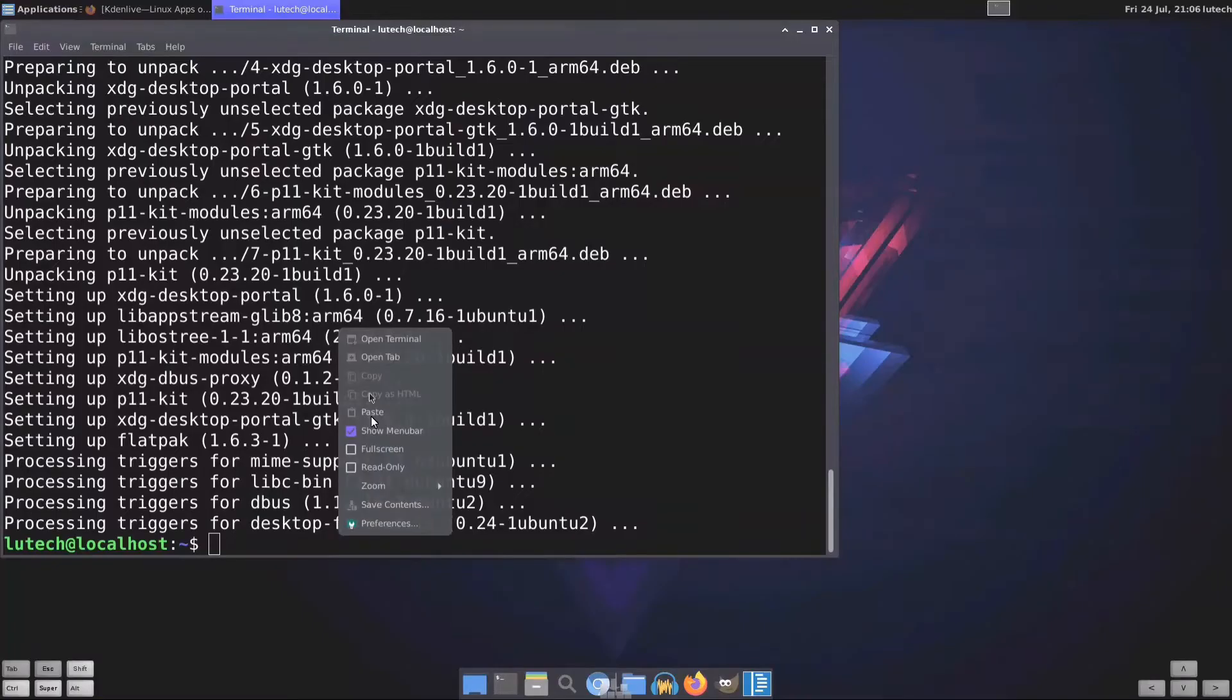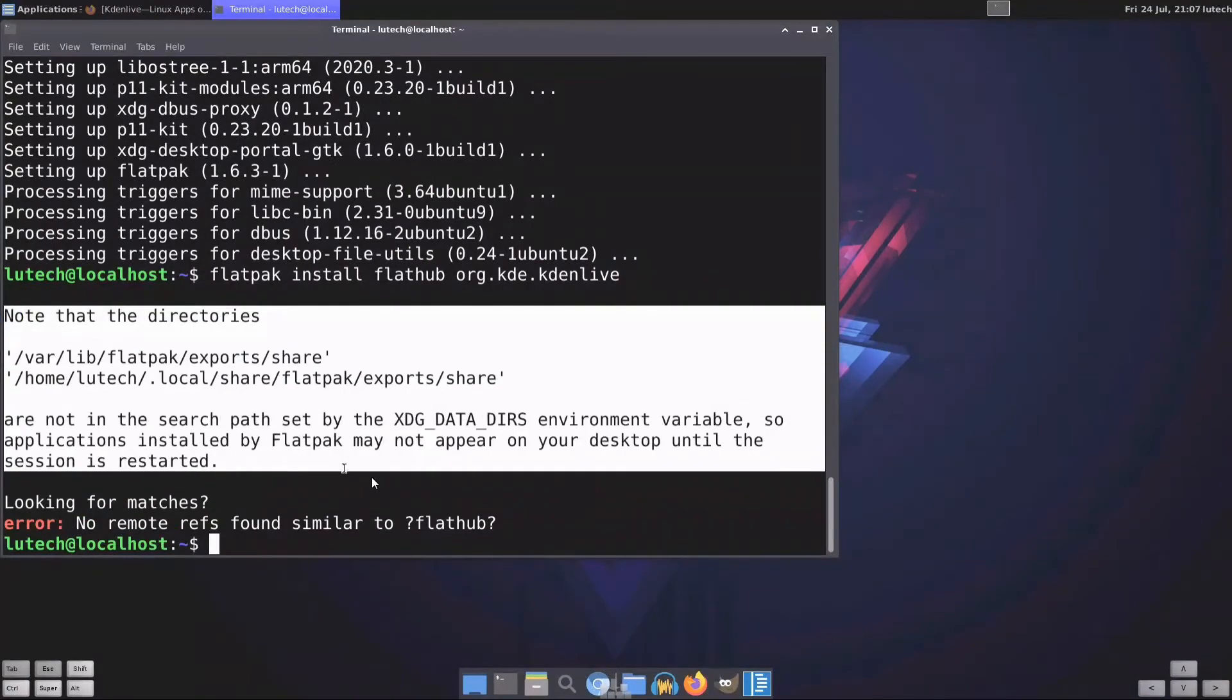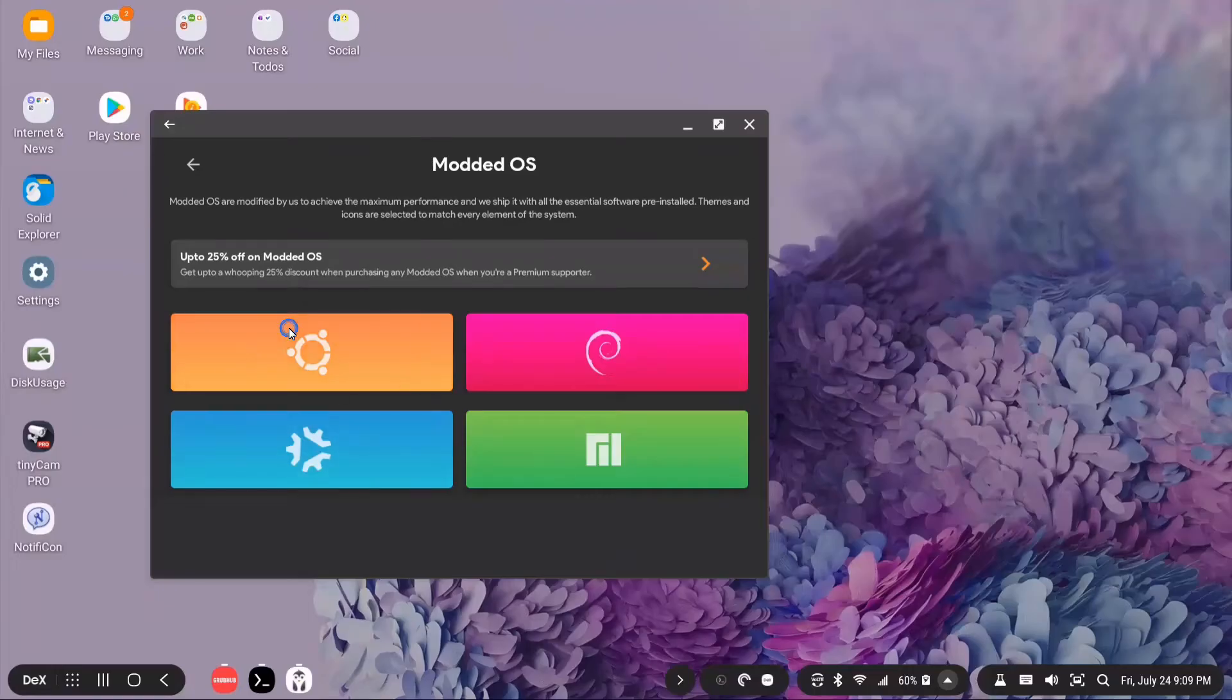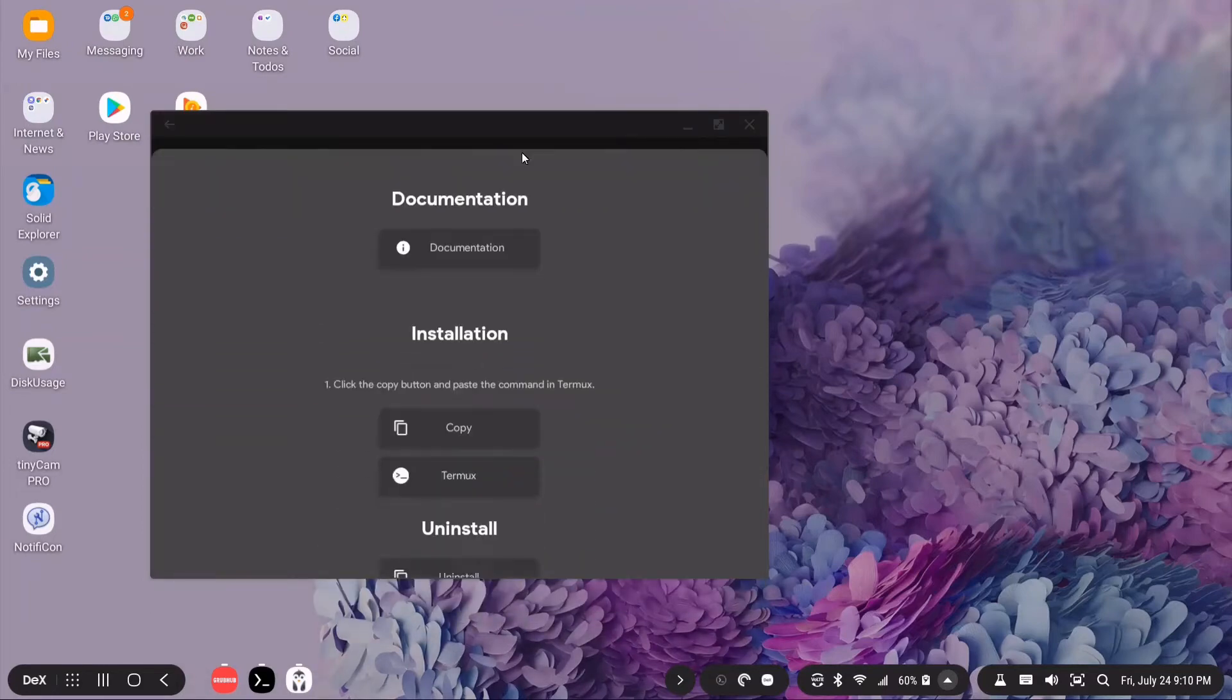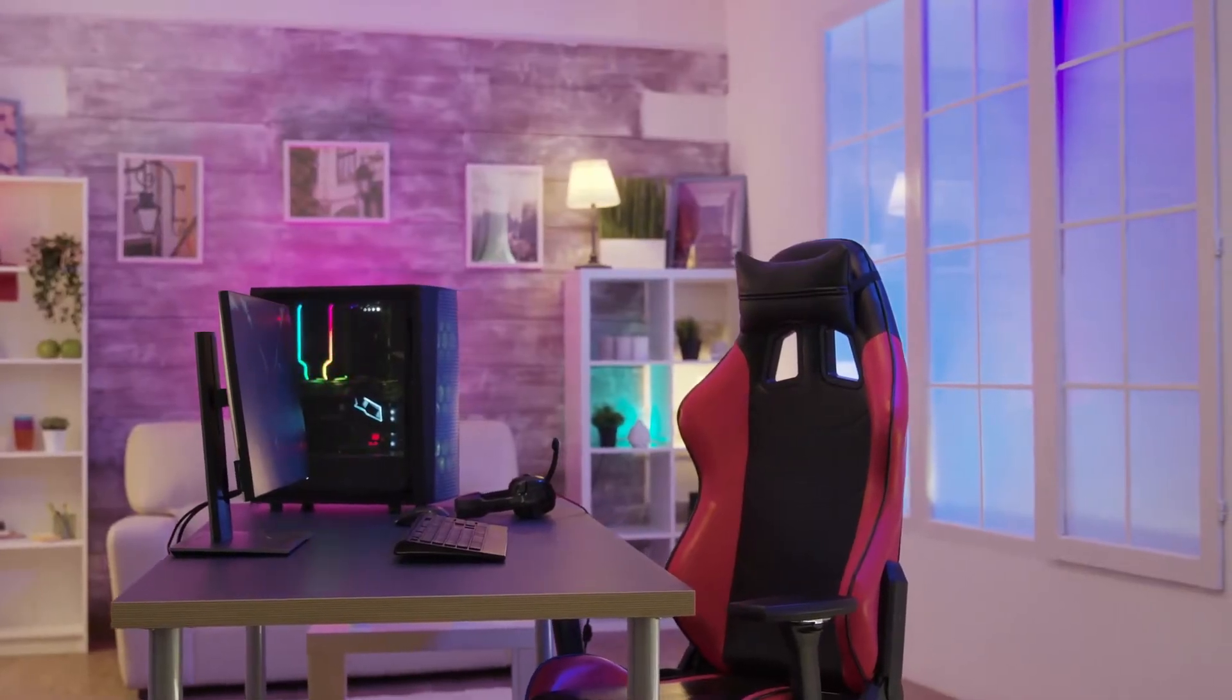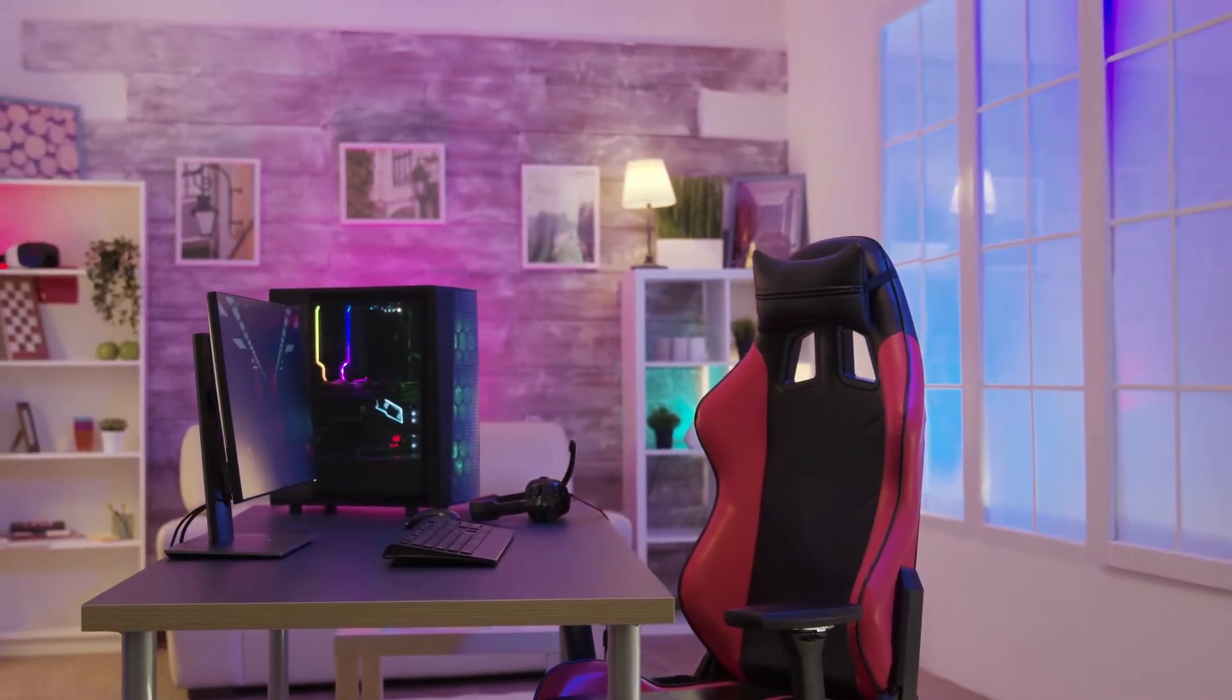You can attempt to install other software, but be prepared for things not working. The Linux install I'm going to be testing is the modded version of Ubuntu 20.04. To find out the usefulness of Andronix, I'm going to try to replicate my desktop workflow.